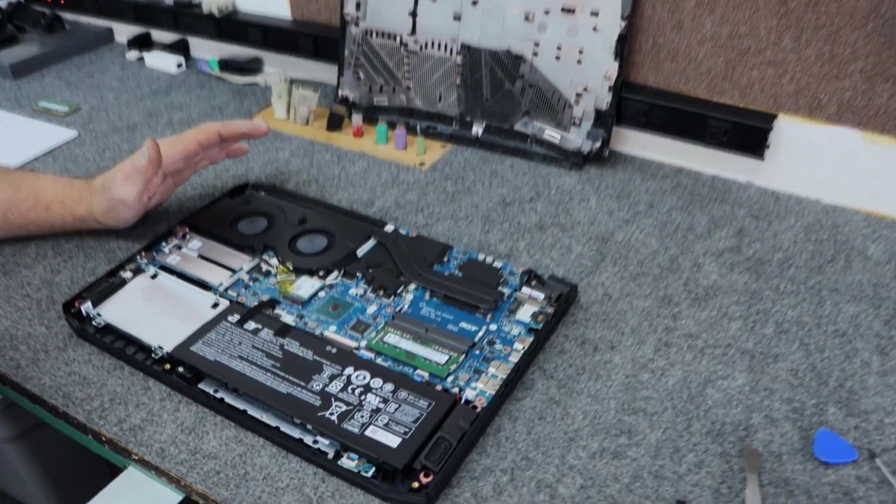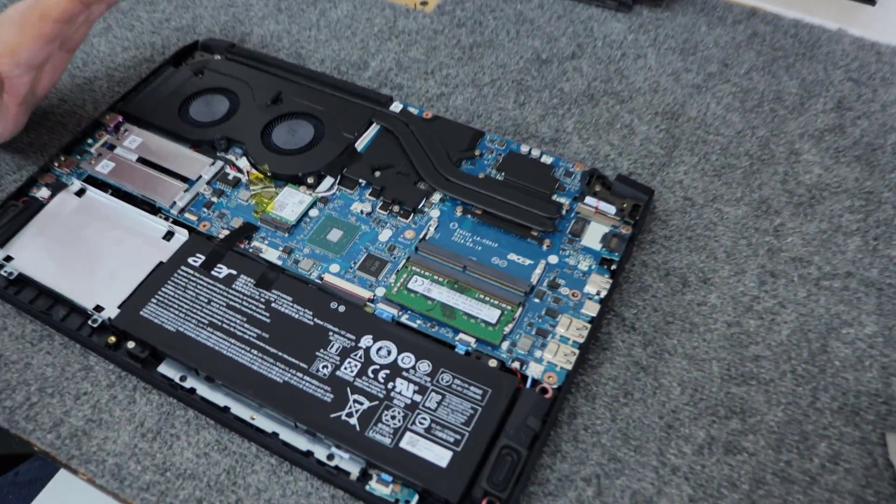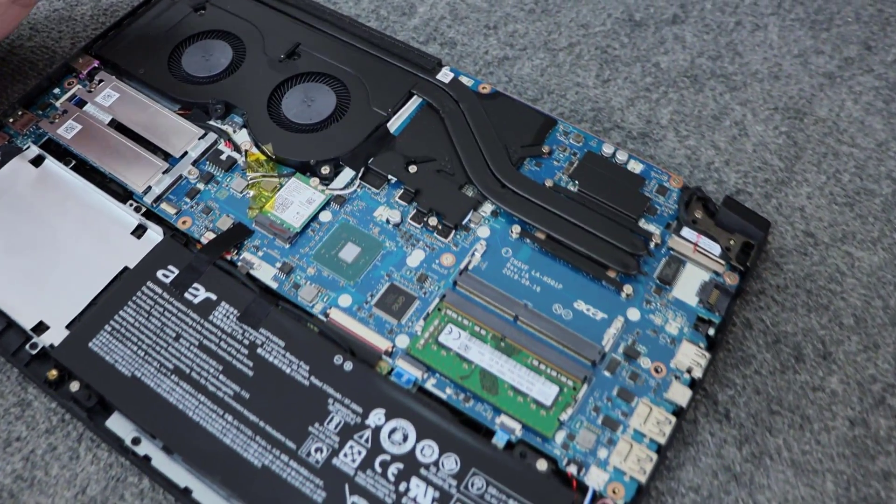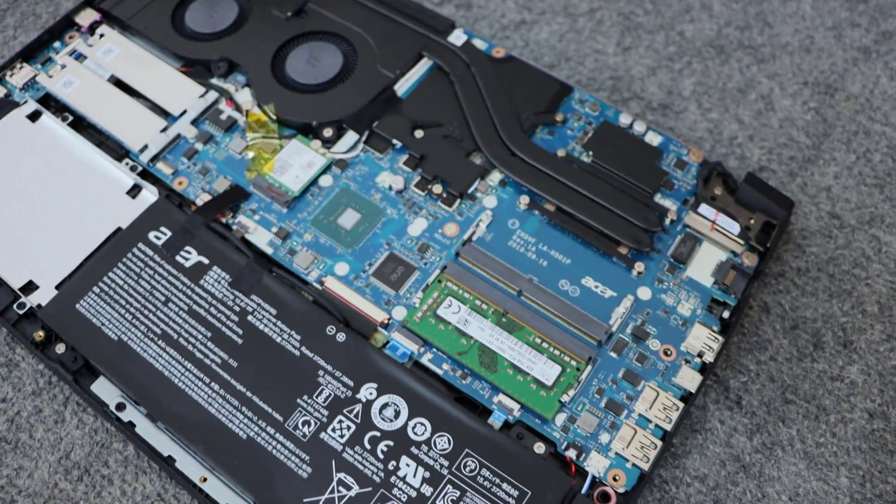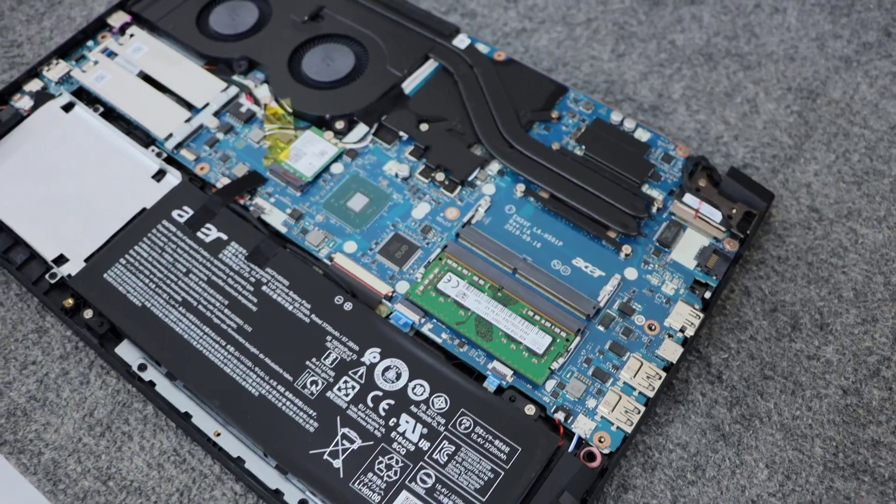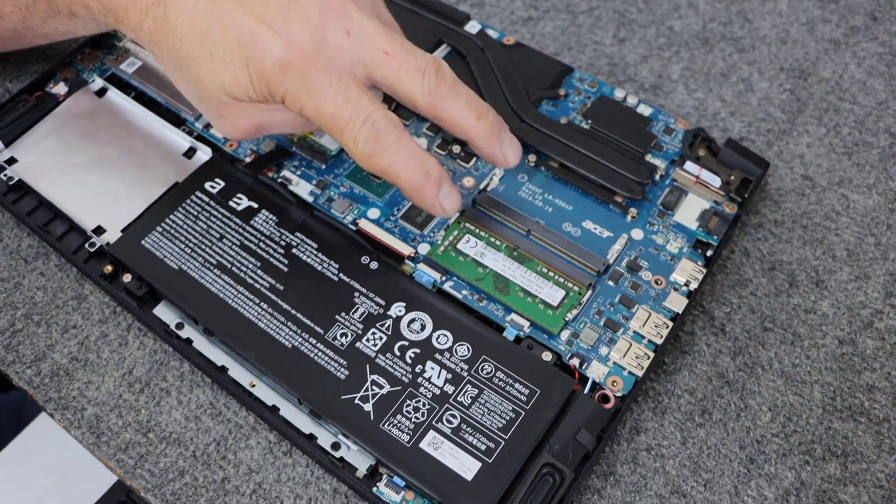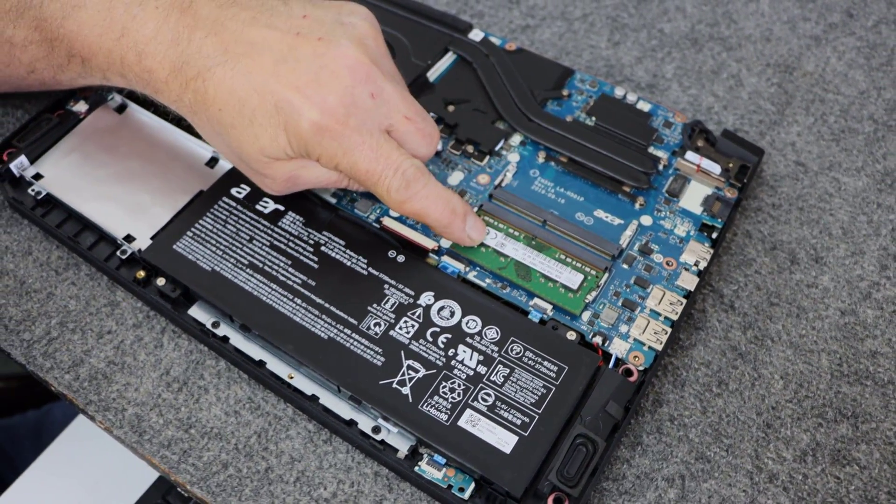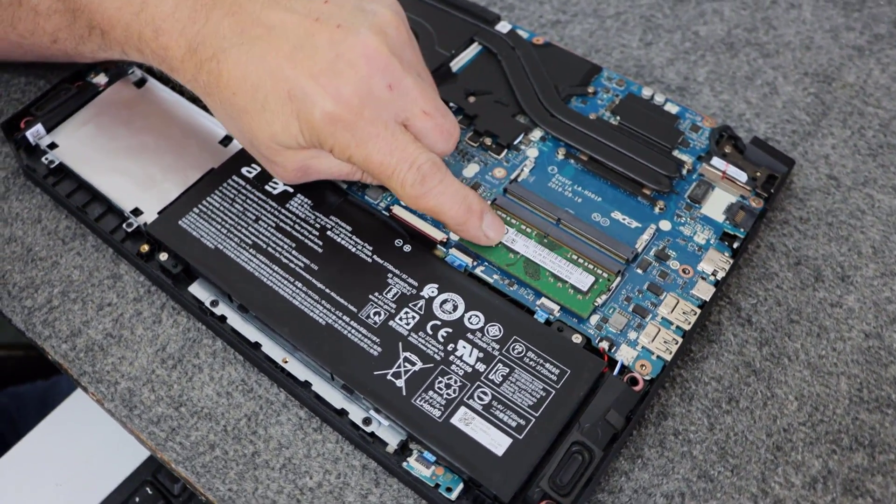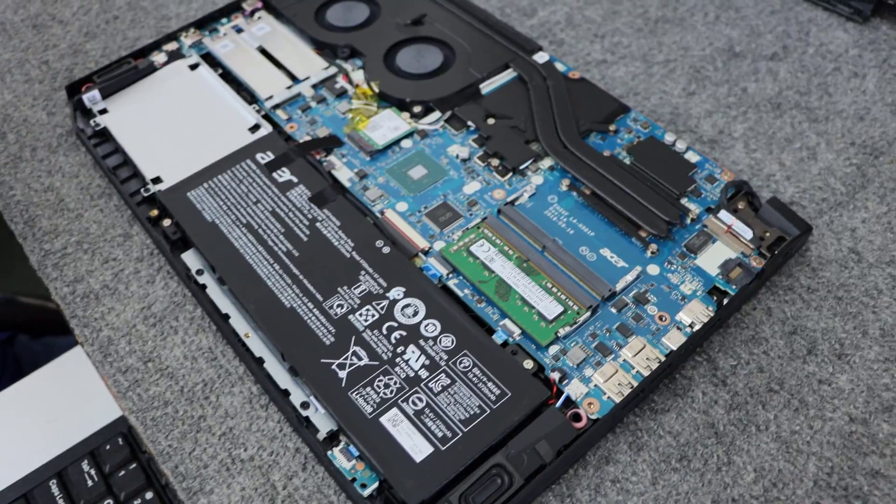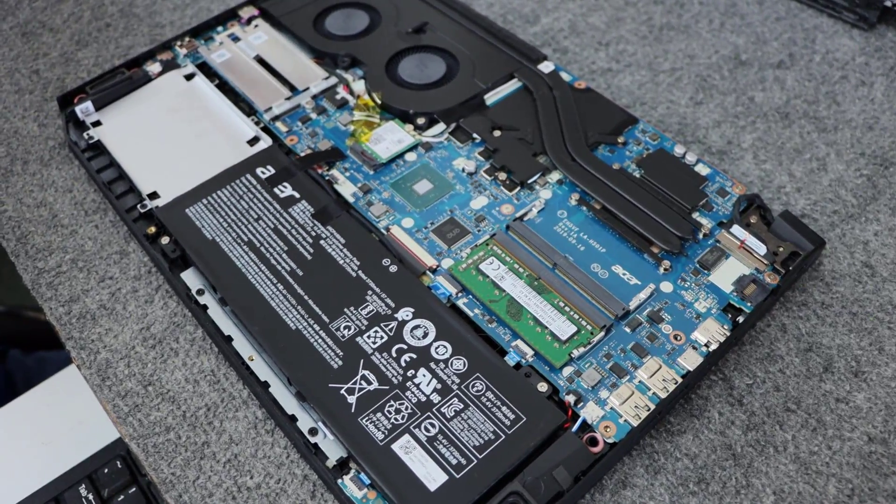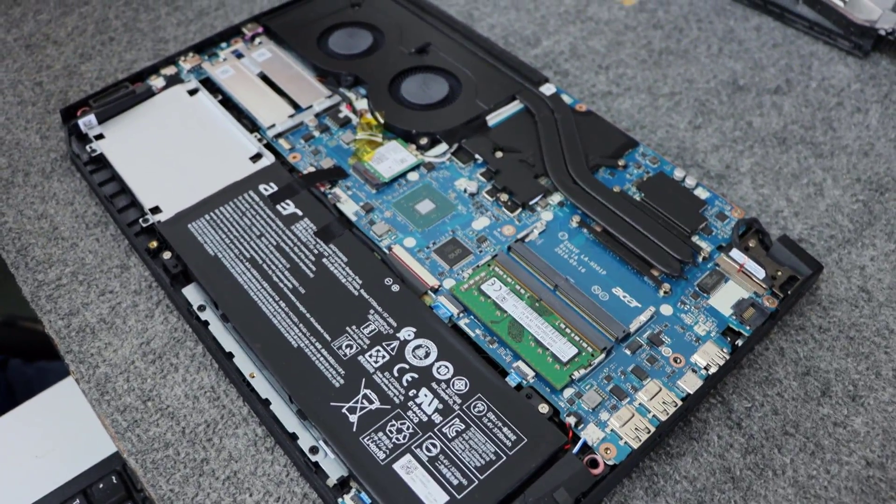Now for what this laptop is, guys, it's got some nice upgrade features. You can put up to like 64 gigs of DDR4. Got two slots. Here's the 8 gig stick in it now. I'm going to add a second stick of 8 gigs.